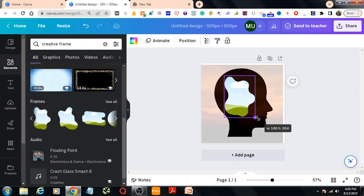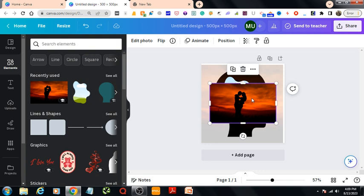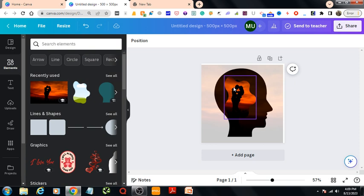Then I would cross this one. Then I would bring this photo to our design and adjust it to the shape. So that's it. I'd say this is our double exposure effect in Canva.